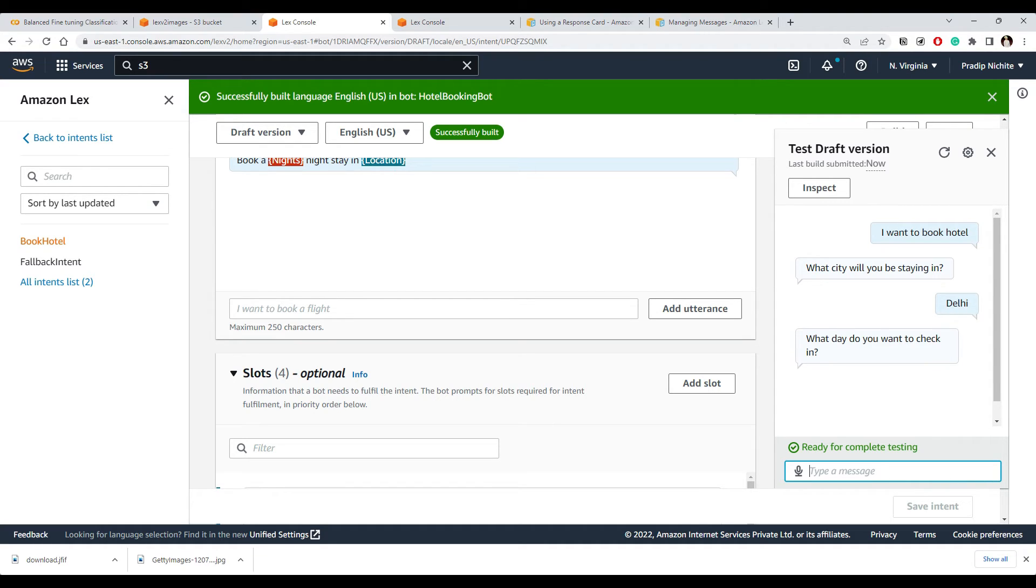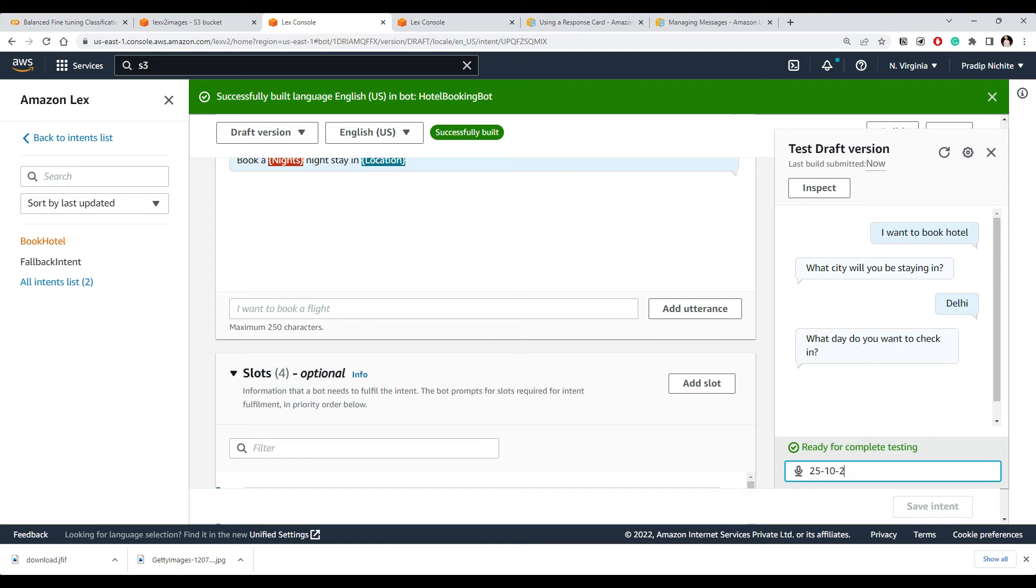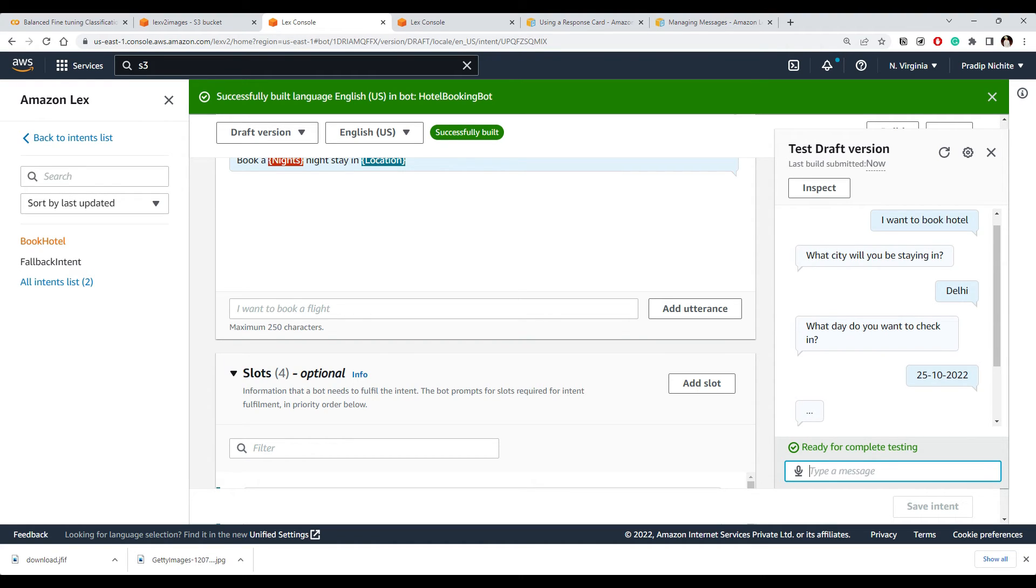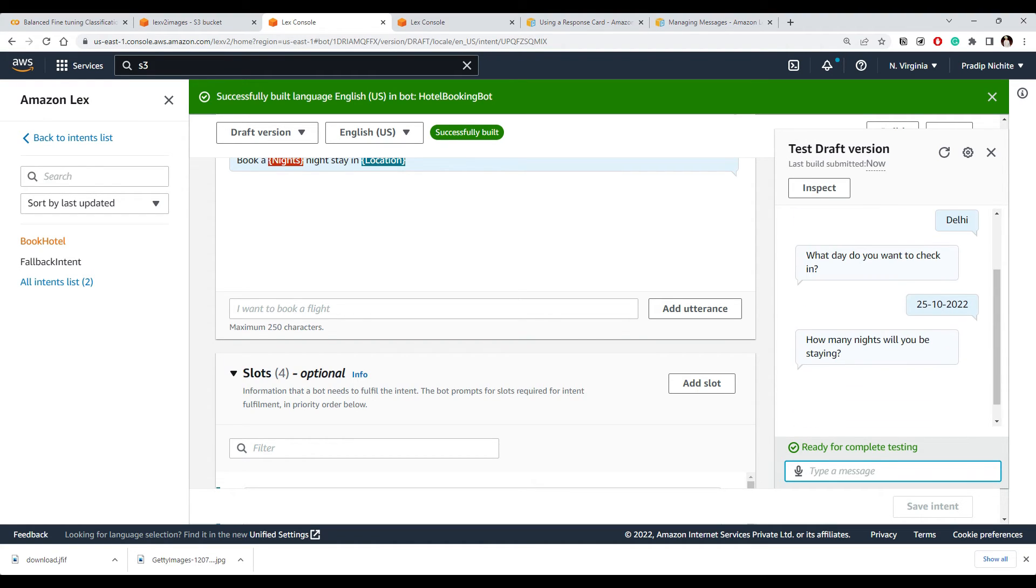And then what day do you want to check in? Now here also, rather than typing, we should have something like they can select from, let's say, calendar or something like that. But for now, let's put something here.